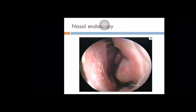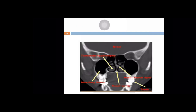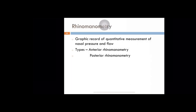On nasal endoscopy, you can see a high deviation to the left side and a small spur near the floor of the nose, along with the inferior turbinate and middle turbinate. The CT scan shows a sharp spur to the left side and right inferior turbinate hypertrophy. Rhinomanometry is an objective measurement — hardly done these days, mainly for research purposes.